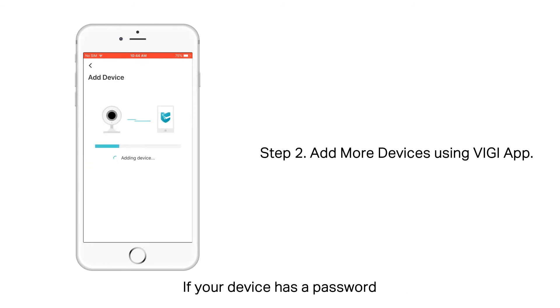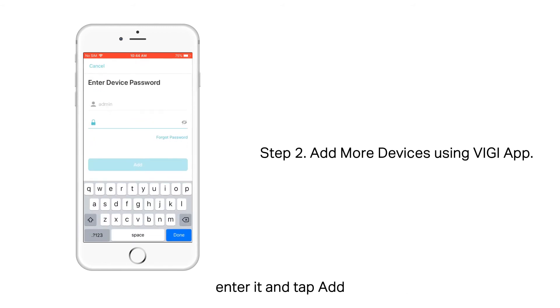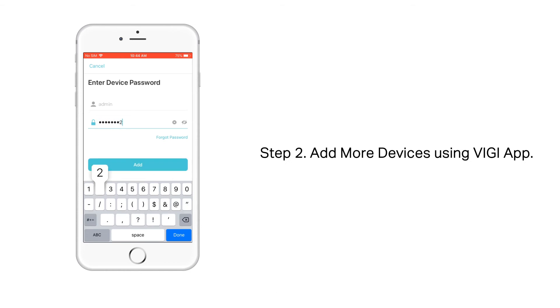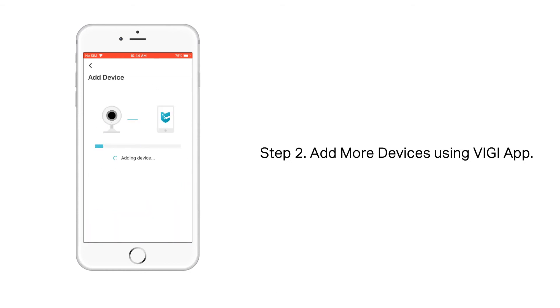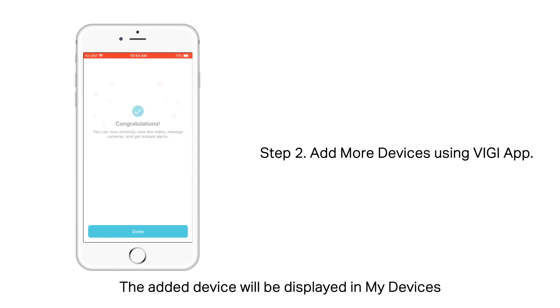If your device has a password, enter it and tap Add. The added device will be displayed in My Devices.